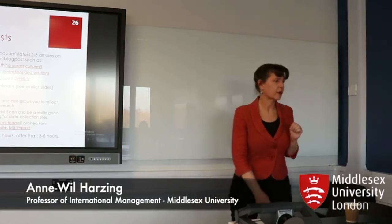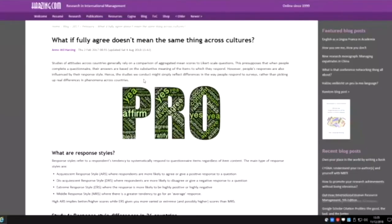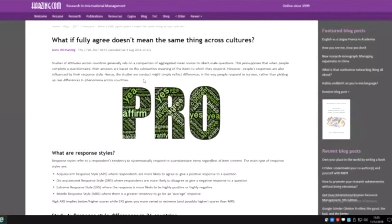To give you one example, I have done work on response styles in international surveys. If you send out a questionnaire across different countries and ask people to respond on a Likert scale one to seven, in some countries regardless of what the question is they will always say two or three pretty much. That makes it really hard to do research internationally because you don't know whether they actually agree or disagree with the statement or whether they just agree or disagree in general.